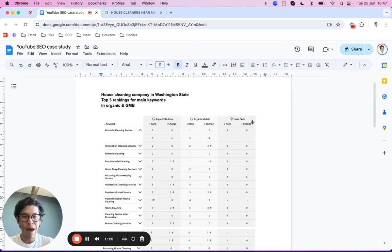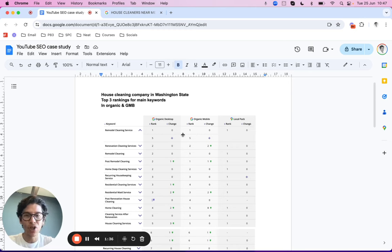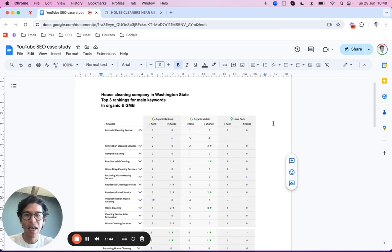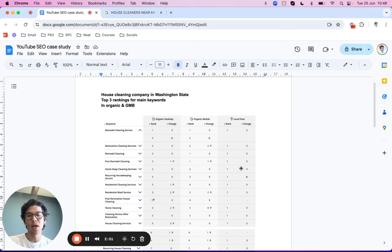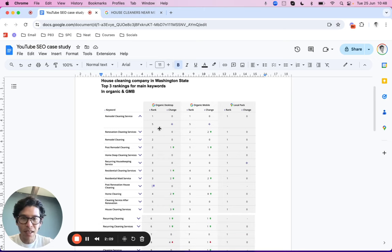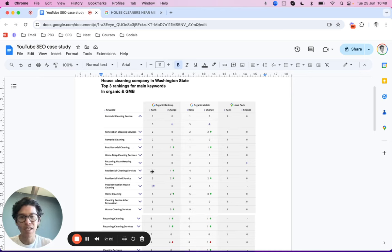We run SEO campaigns for well over 40 cleaning companies. What we're trying to do is hit rank one on desktop, mobile, and the map pack. That would be a perfect SEO strategy — it's never happened, even in my own cleaning company — so we want to get these rankings across all three sections as high as possible. As you go down the list you can see positions one, two, three, four, and the changes over time.